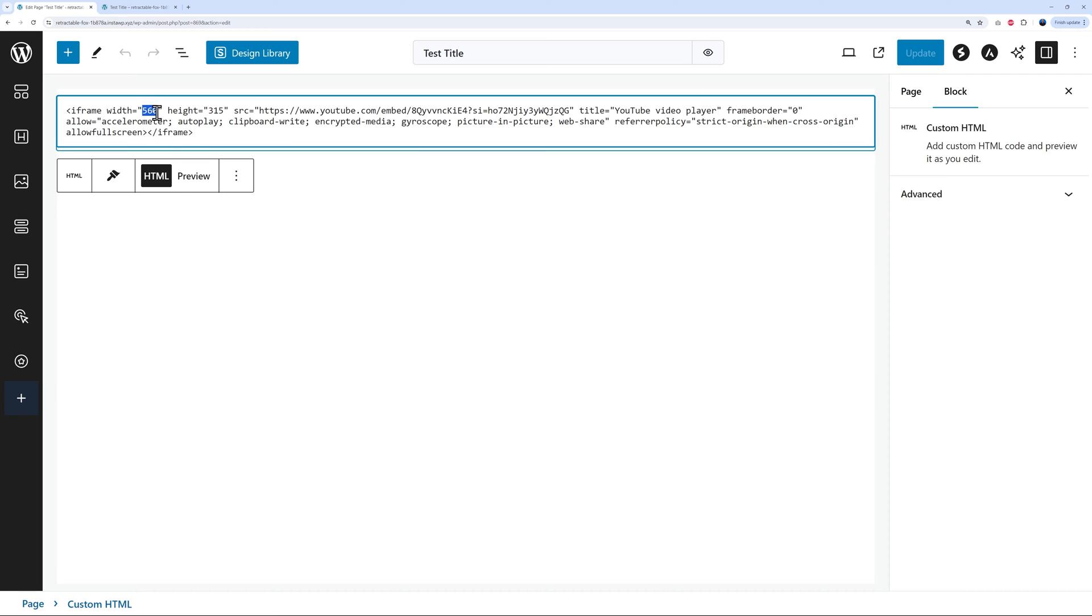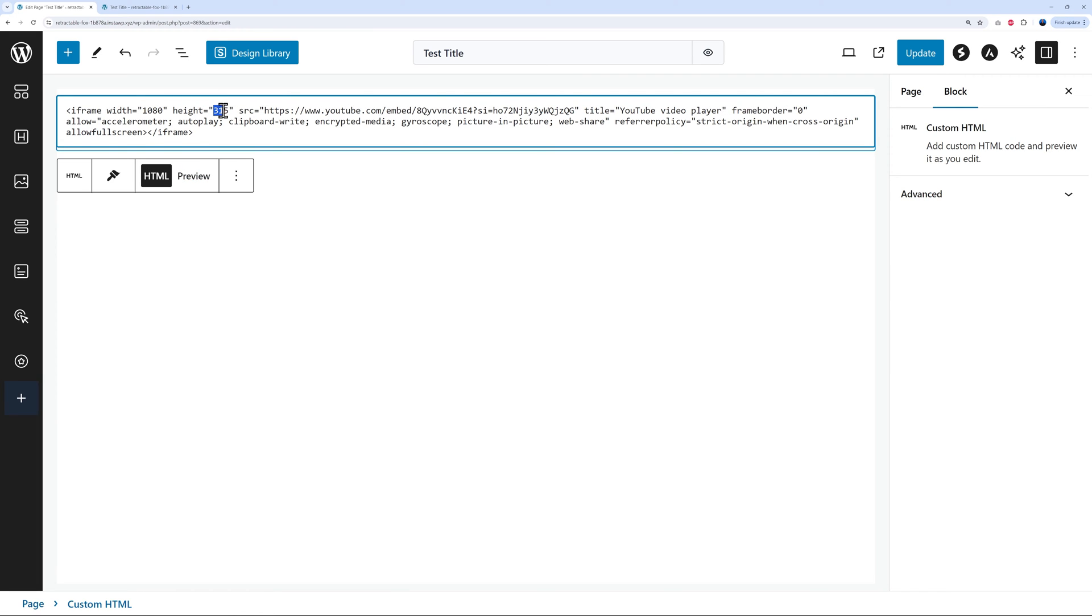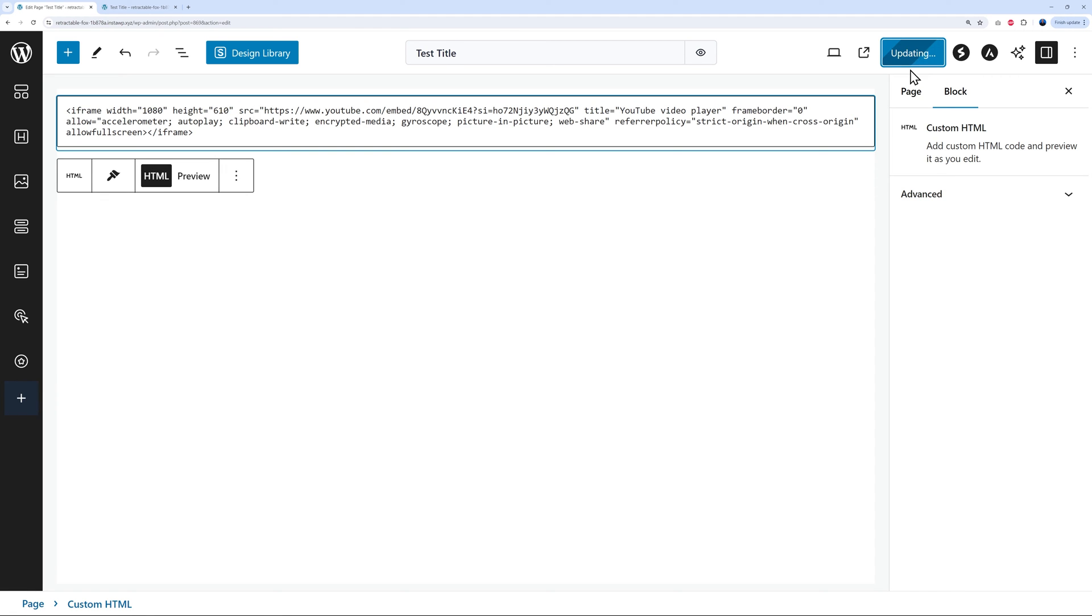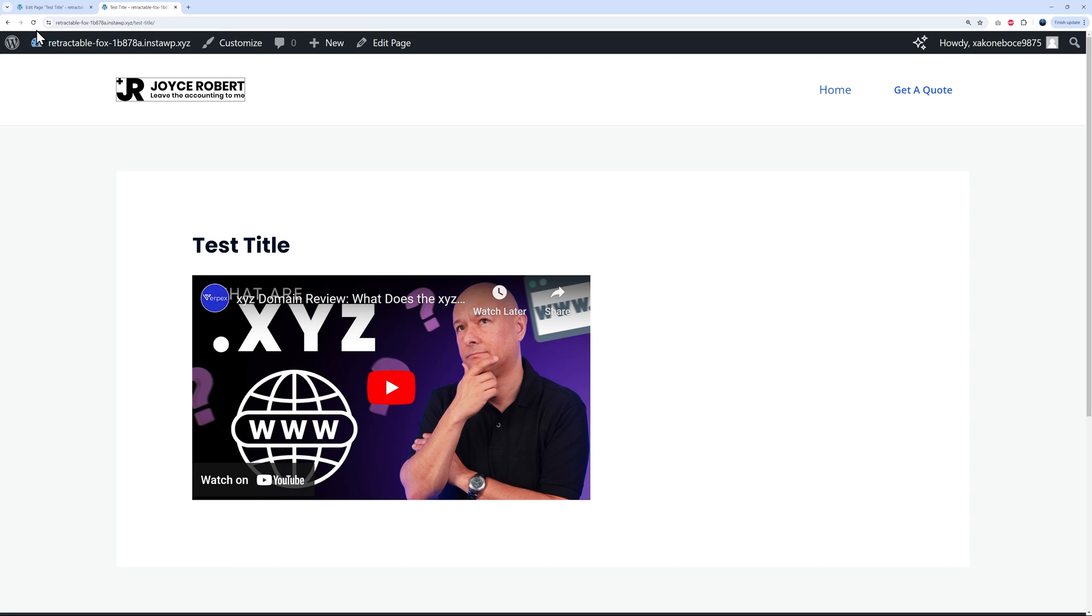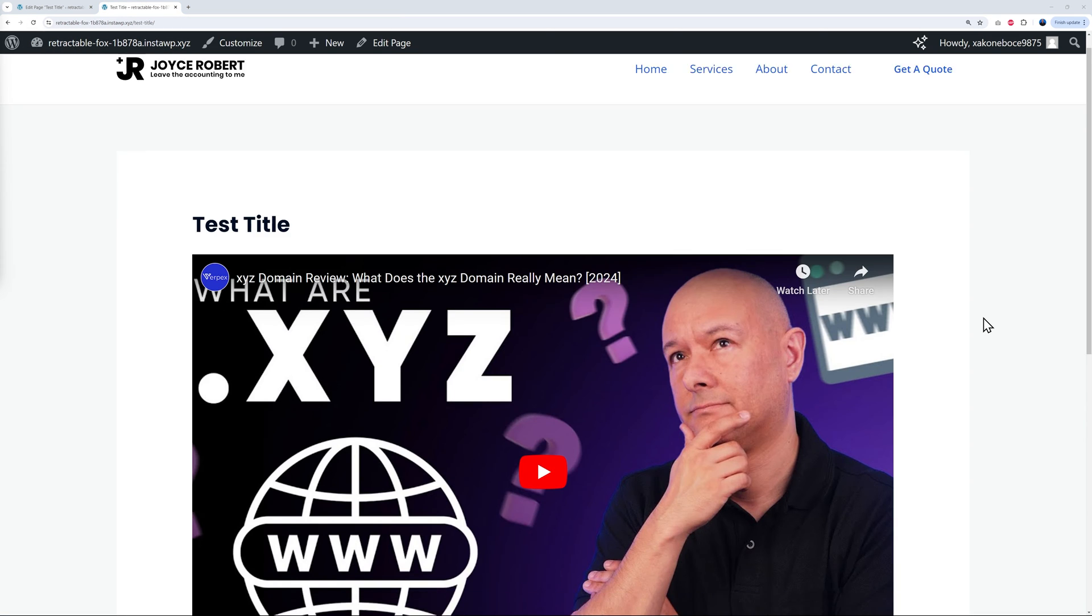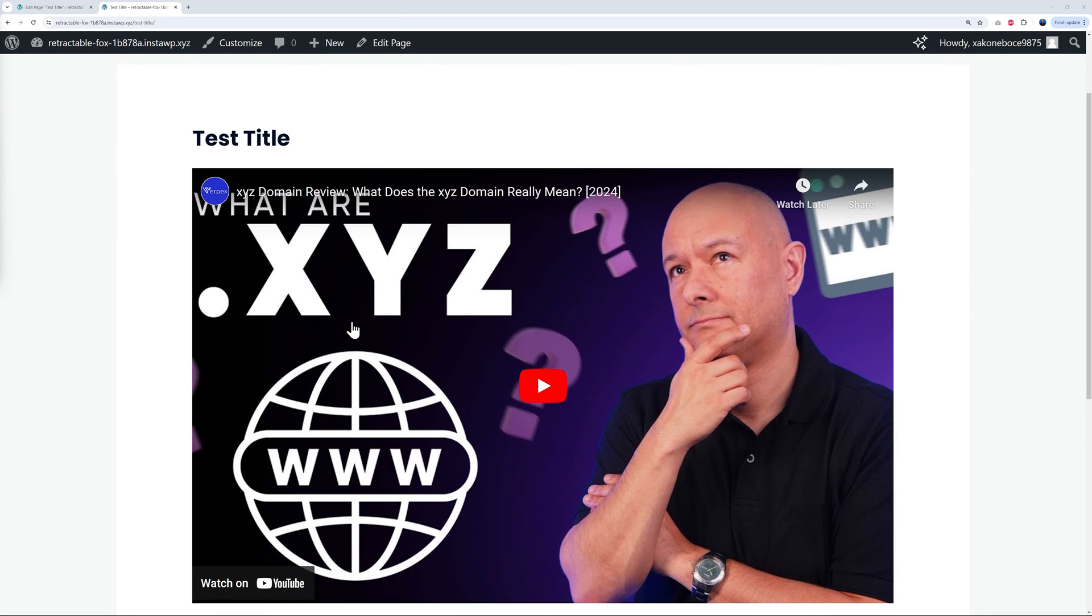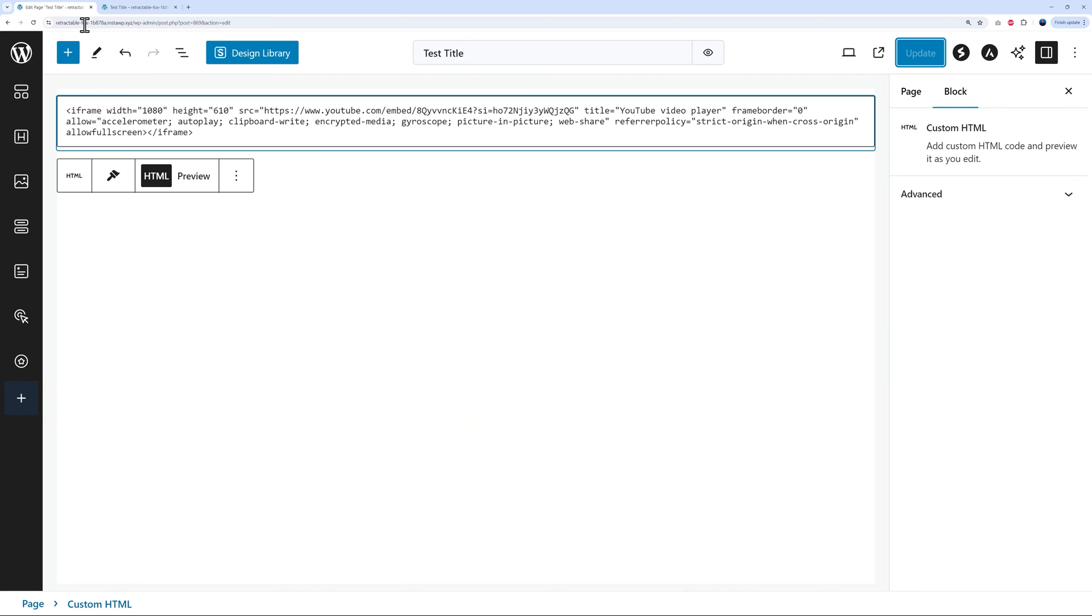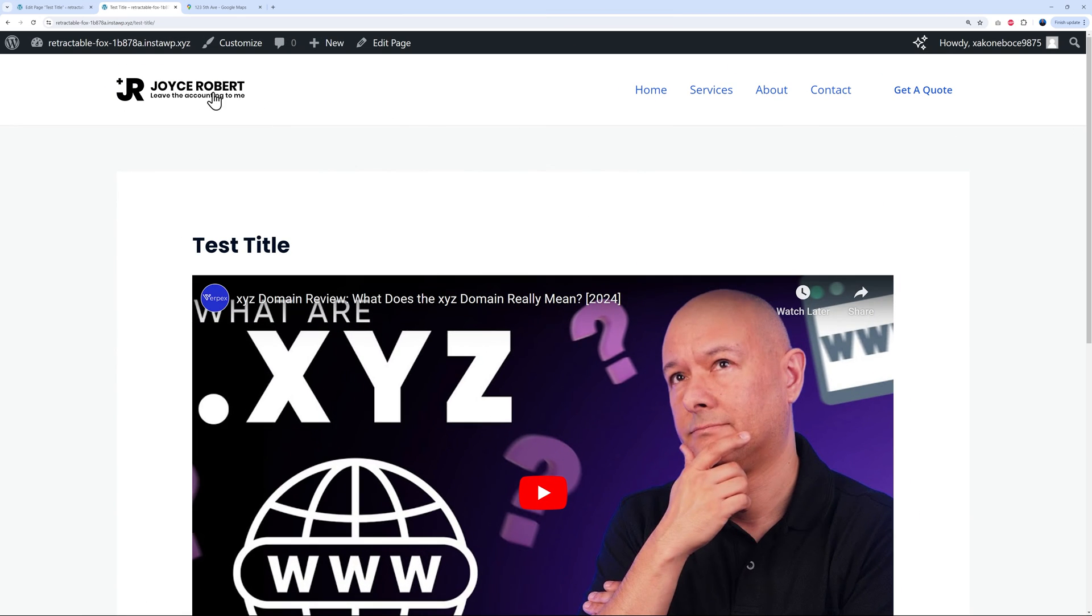Now if we click update and we go back to our home page and refresh, there you go. As you can see now the video is taking the full width of our page, and obviously you can change this accordingly depending on your own requirements. Very good. So now let's go back to our home page. As you can see we have a few different pages: home, services, about, and contact.